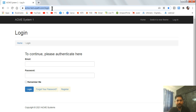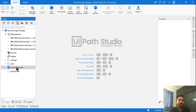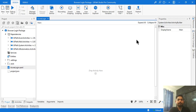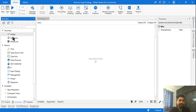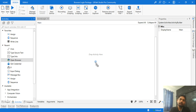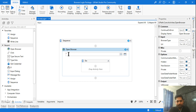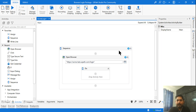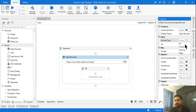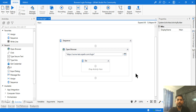I'll copy the ACME link and double-click the acme-login.xml file. In the designer panel, I'll click on Activities and add 'Open Browser' as my first activity, since that's the first thing we want to do. I'll put in the URL and select which browser to open.